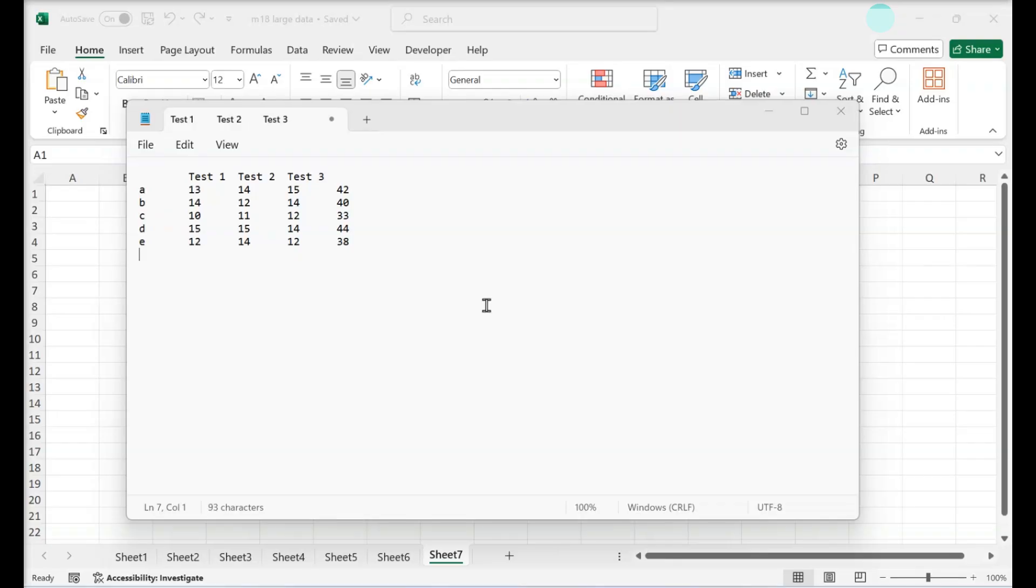The Text to Columns tool in Excel can quickly select the proper delimiter and divide the data into columns correctly.